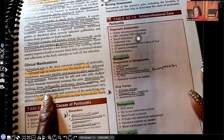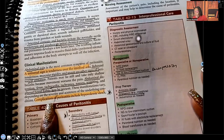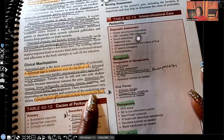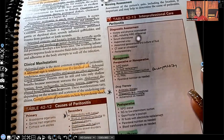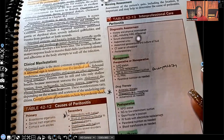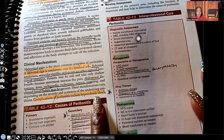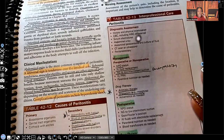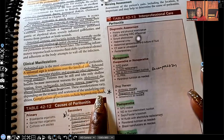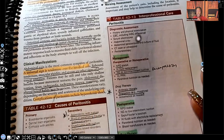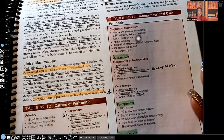Nausea, vomiting, and altered bowel habits may also be present. Complications of peritonitis that you need to know include hypovolemic shock. You might wonder — if fluid is rushing to that area to help, how can they have hypovolemic shock? Hypovolemic shock refers to fluid loss in the vascular space. All of the fluid that was in the vascular space has left and gone to the peritoneal area to help.